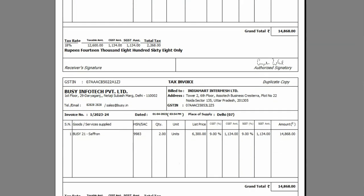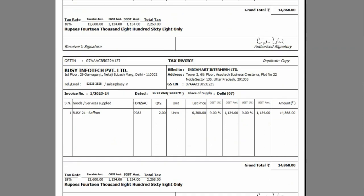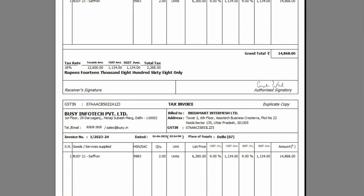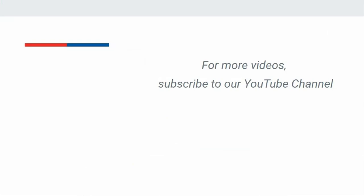By making this configuration, you can now efficiently print 2 copies on a single page within the BUSY software. For more such videos, please subscribe to our YouTube channel.